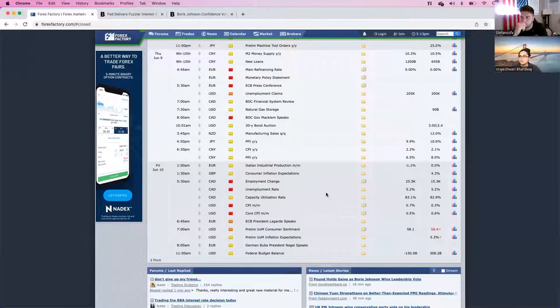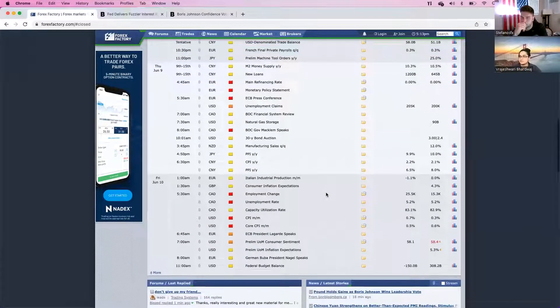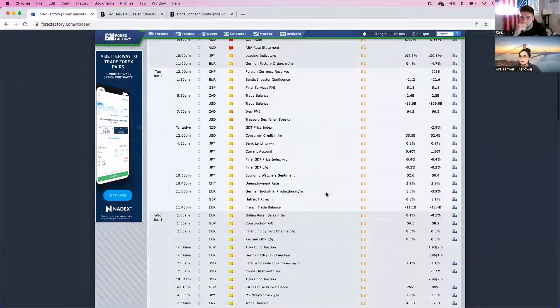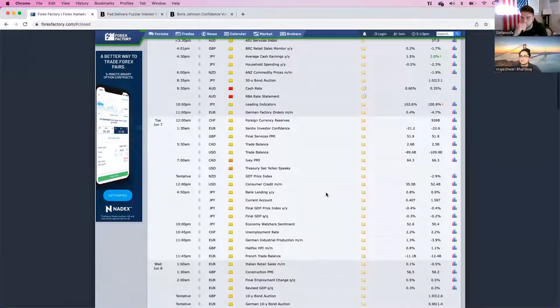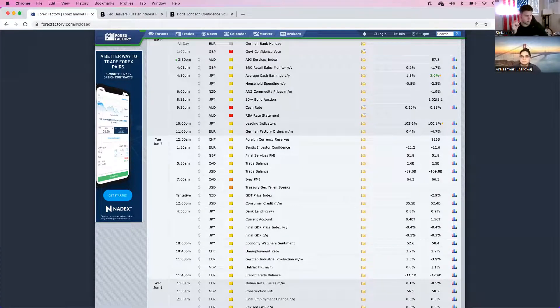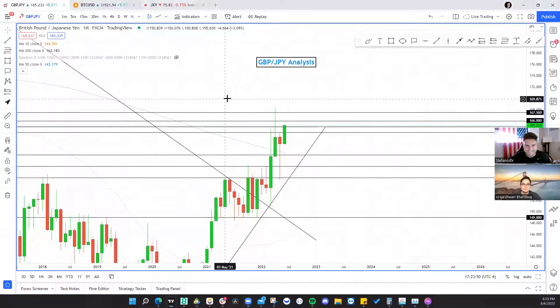I really just see those two days as being driven by economic data. Other than that, we're going to see corrective moves from the massive push-up we've seen in recent weeks on the technical side. All right, Stefanos, go for it. Thank you, Shoma, for another great breakdown.